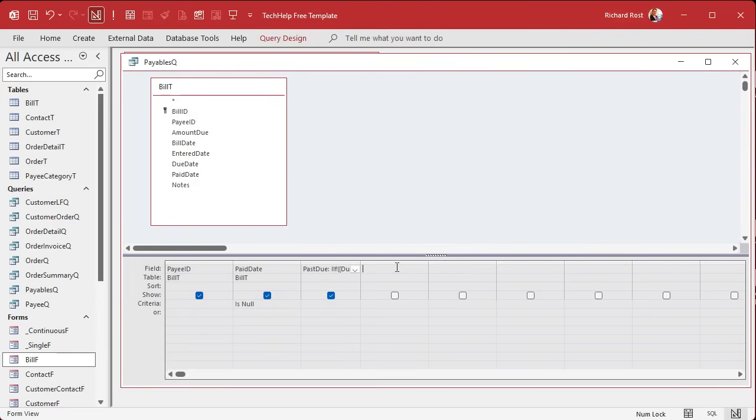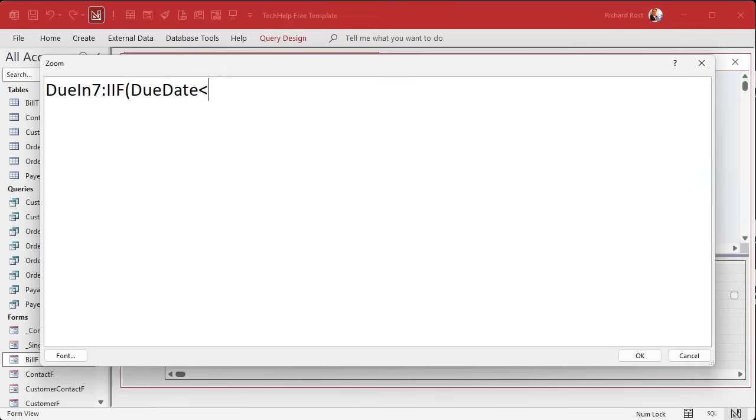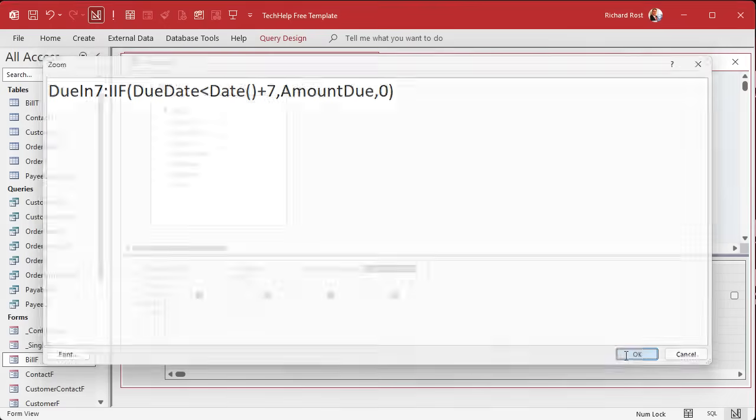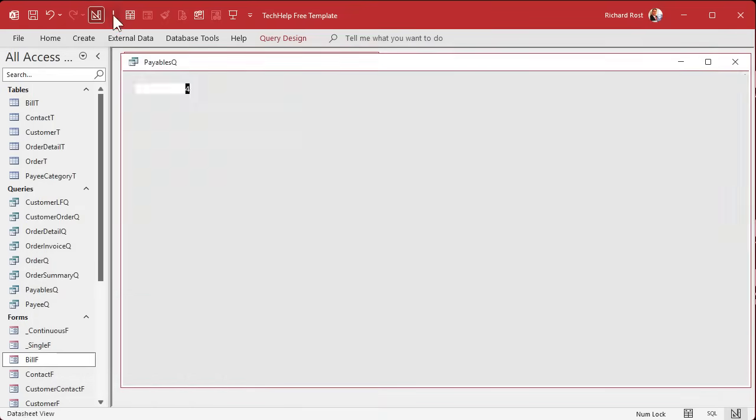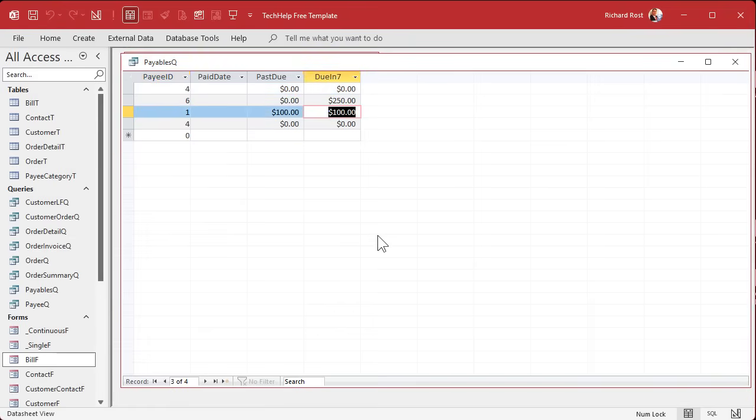Let's add another column to see who is due in the next seven days, very similar to what we did before. We'll call this one due in seven. If the due date is less than today's date plus seven, then put the amount due here, otherwise put a zero.